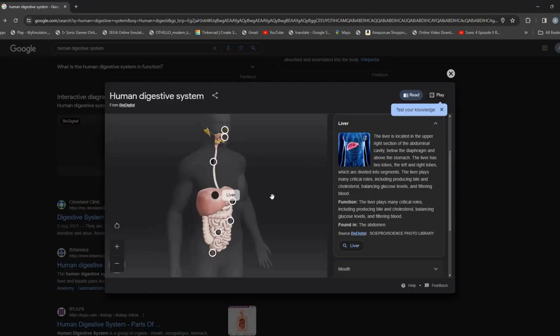The liver is kind of like airport security. If something toxic comes in — like alcohol — the liver says 'stop right there, we're going to break you down because you're toxic.' It does not allow alcohol in its pure form into the body; instead, it breaks it down.